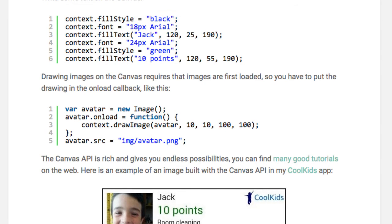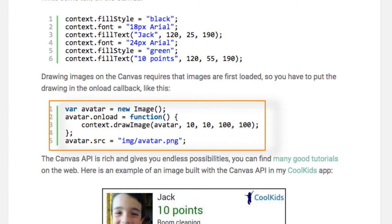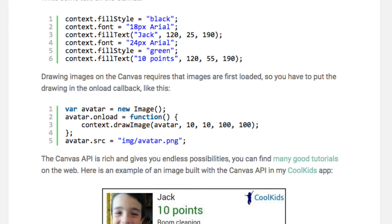To draw images on the canvas, you first need to load them. So you can put the drawing in the onload callback like this.